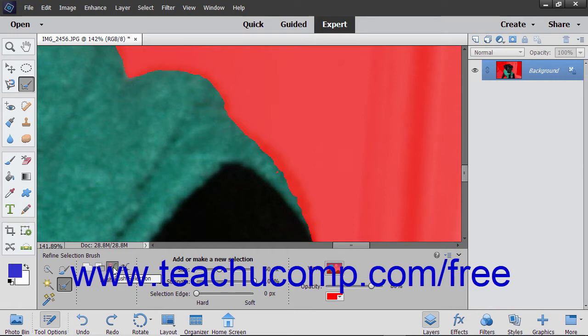The Push Selection button is used to push an existing selection line to force it to snap to the first edge found within the image that is adjacent to the existing selection line. The Smooth Selection button is used to smooth jagged edges within the selection lines that exist.